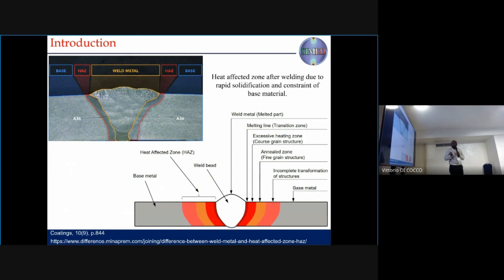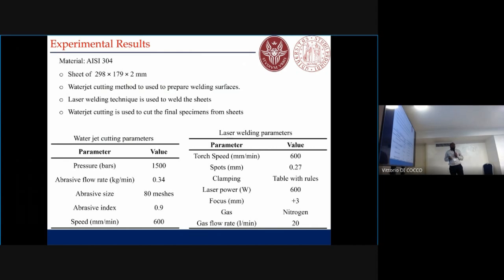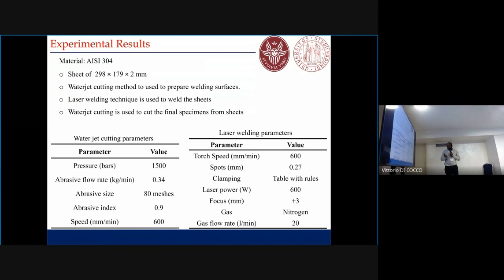So the analysis we perform is experimental, for which we consider 304 stainless steel. We took a sheet of two mm thickness and used the water jet cutting method to make the welding surface, then used laser welding to make the weld, and finally used water jet cutting again to make the specimens. These are the parameters we have used for both processes.